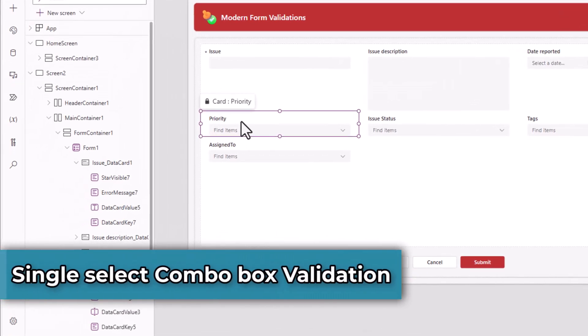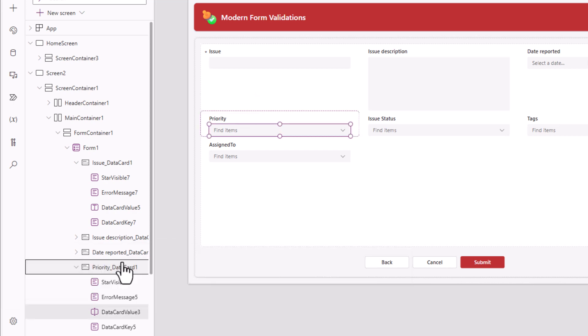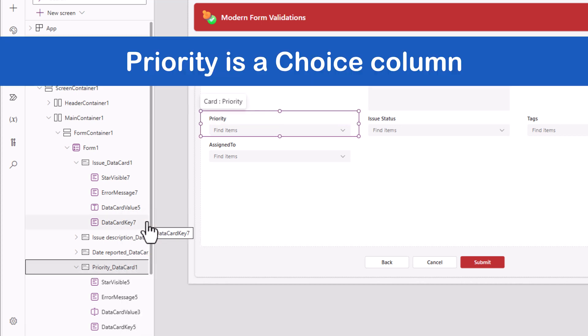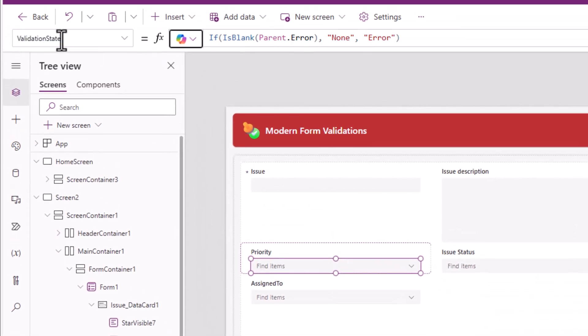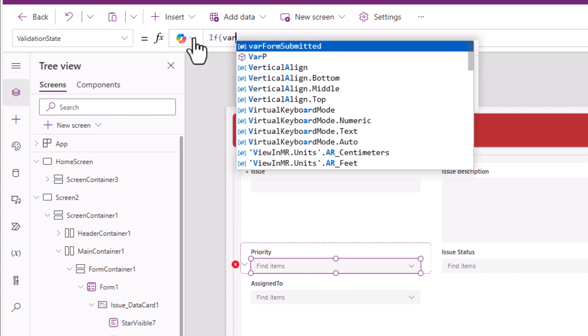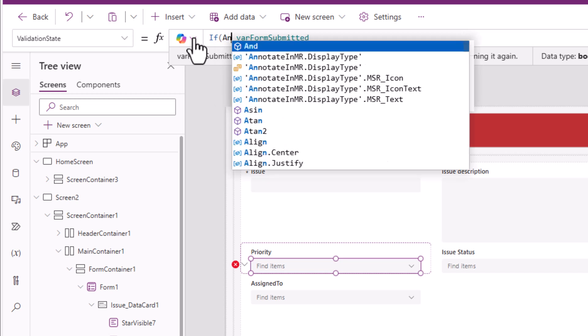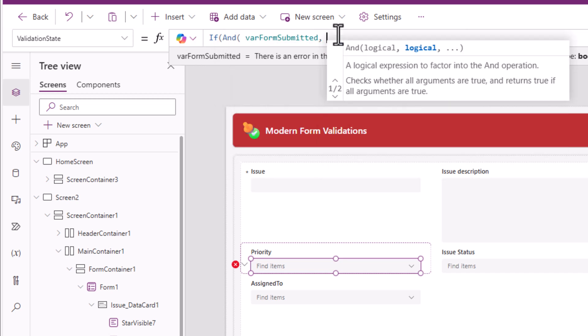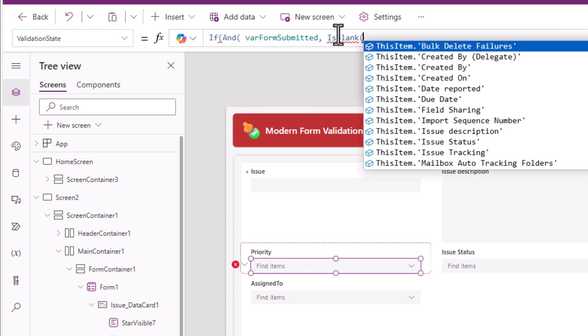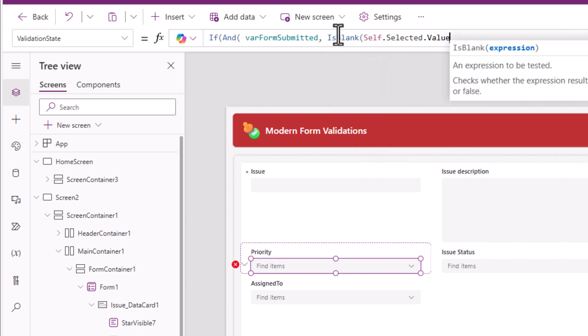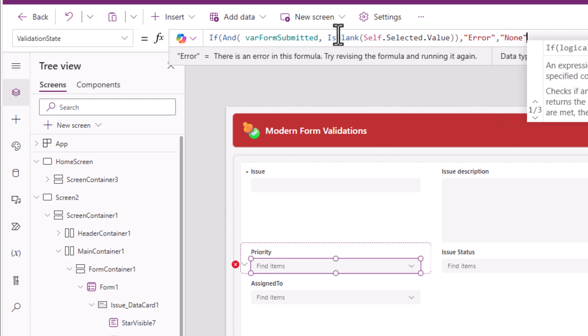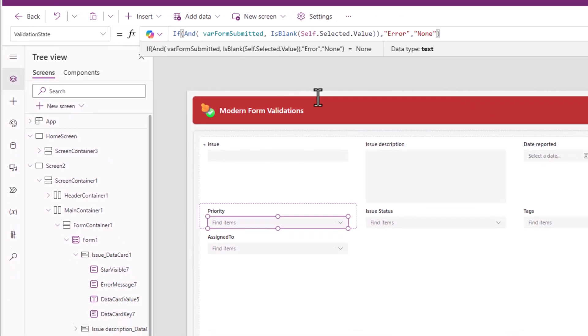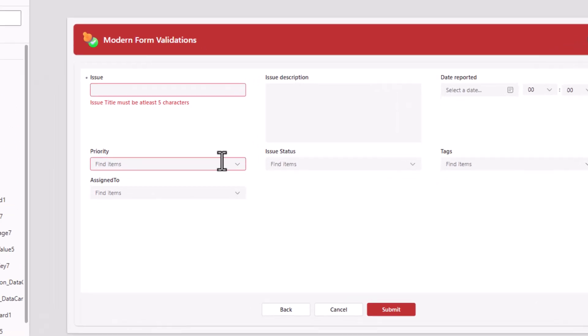Priority. This is not a required field in my data source, but I would like to make it required here. Unlock the data card. Select the priority combo box control. Validation state. If the form is submitted, this I would like to check in an AND condition along with is blank of self.selected.value. If yes, error. If no, none. Submit. See the validation state error.